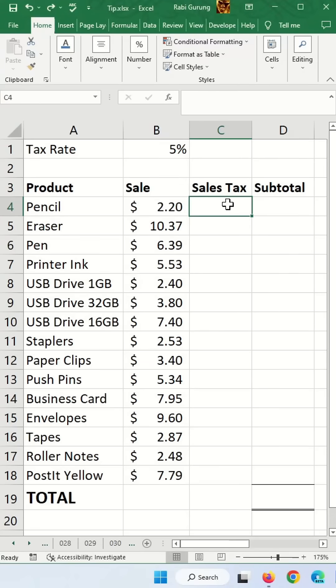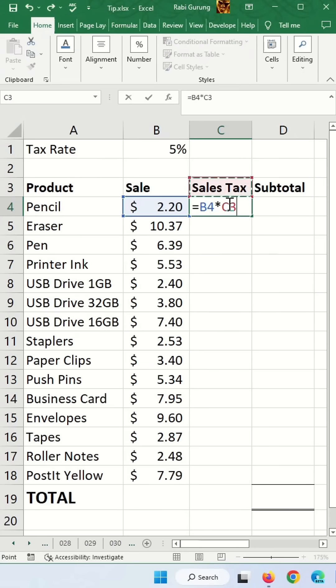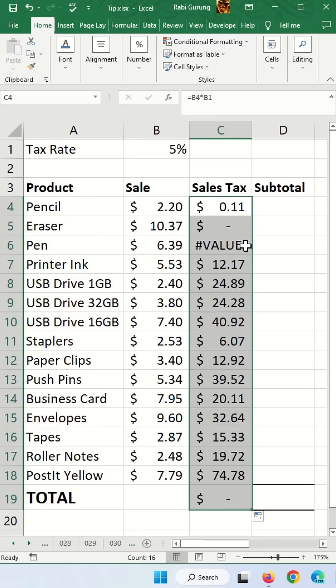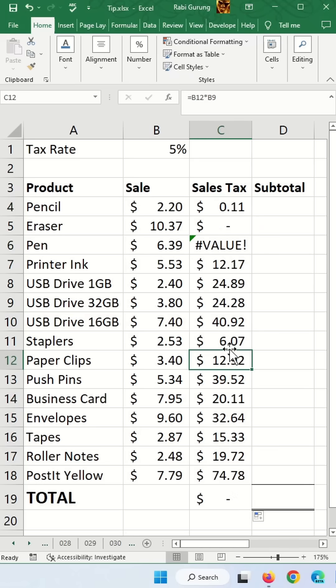If you have to calculate sales tax, you say equal sales, multiply that by tax rate, and hit enter. And if you try to apply the same formula to all the rows, you get an error value.